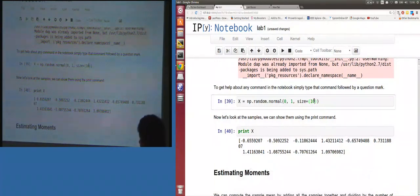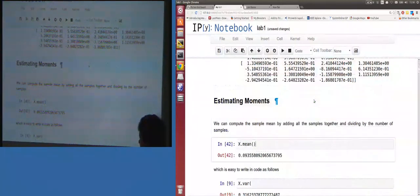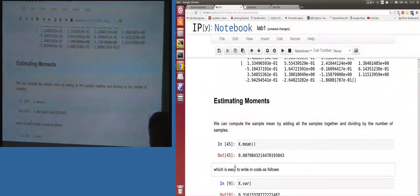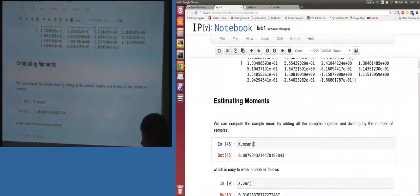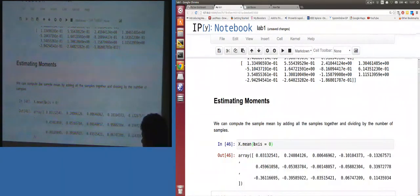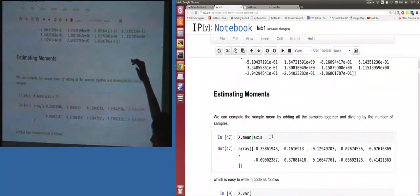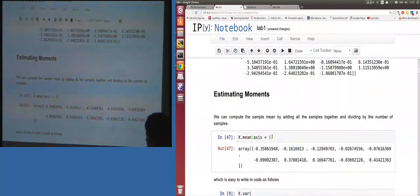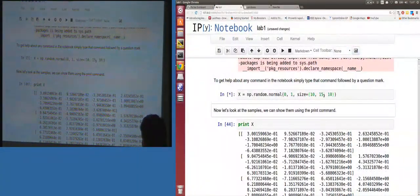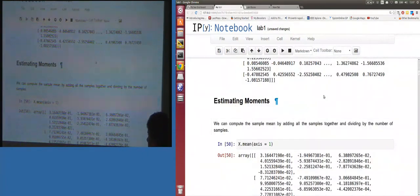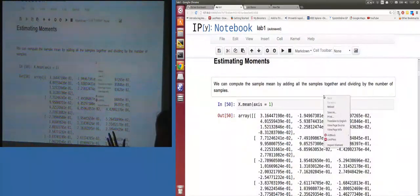If x has shape (10, 15), calling mean() with no arguments returns a scalar — it takes the mean of the whole array, whereas MATLAB would return a vector. With axis=0 (remembering indexing from 0) you get an array of length 15; with axis=1 you get an array of length 10. With size (10,15,10) it returns a matrix — it's taken the mean of a series of matrices in one go.